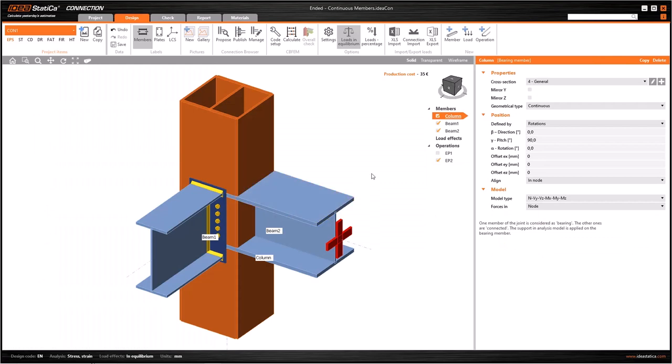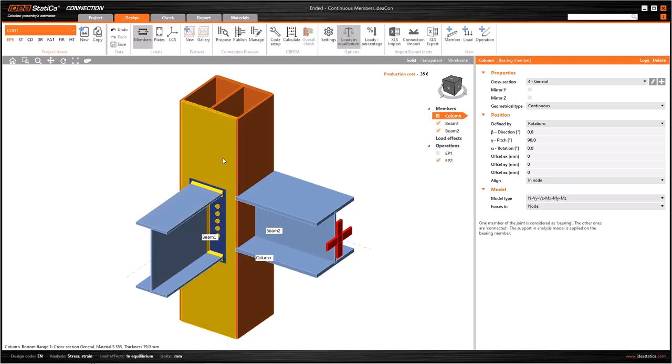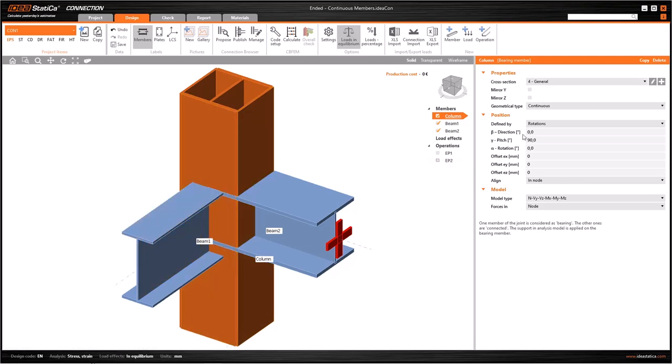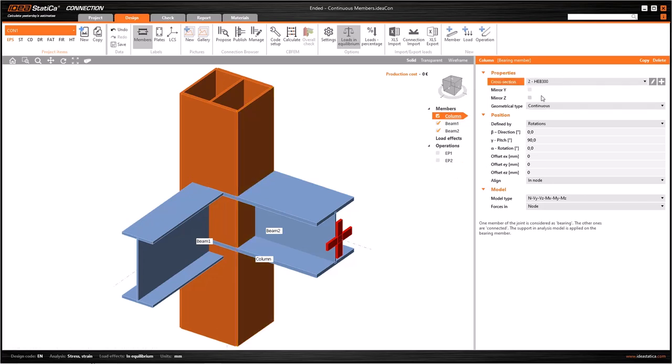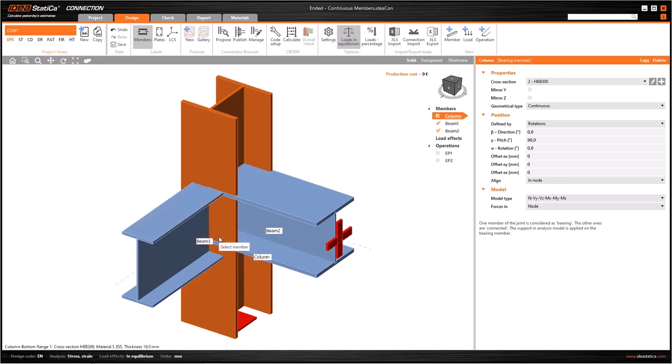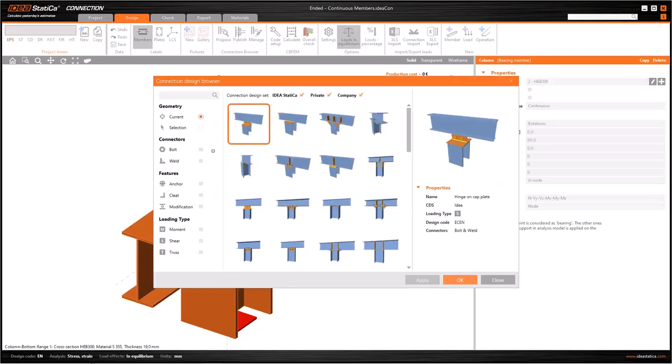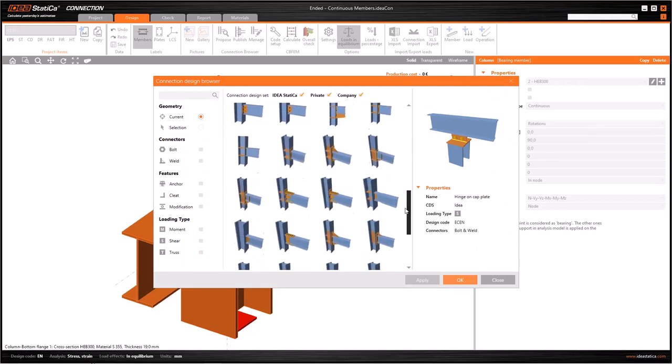I also want to mention another practical feature to create connections between members. You can also create operations by using the graphic window. Let's imagine that I want to join beam 1 to the column. To do this, first deactivate EP2 and change the cross section of the column as H-EB300. Then right-click on beam 1 and select connected to, and finally click on the column.